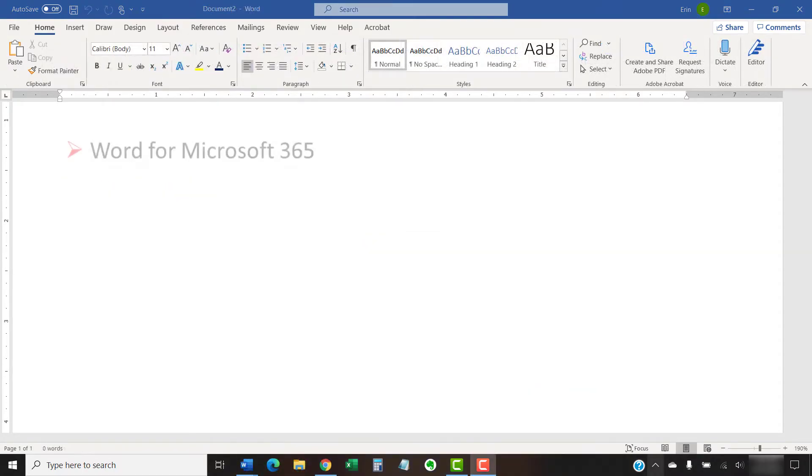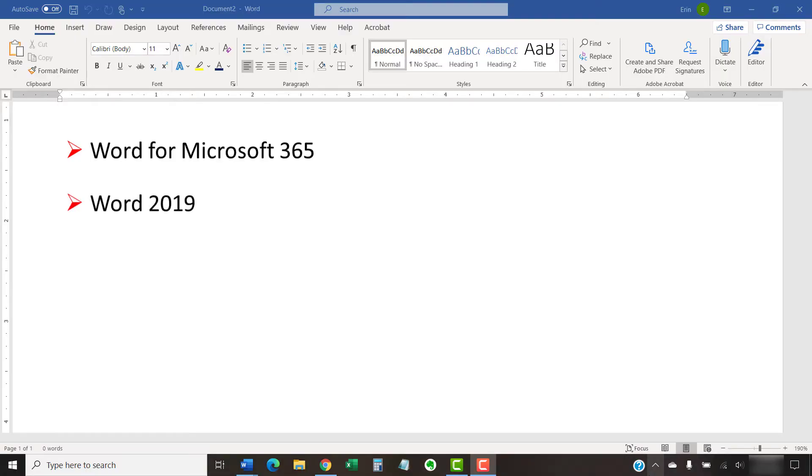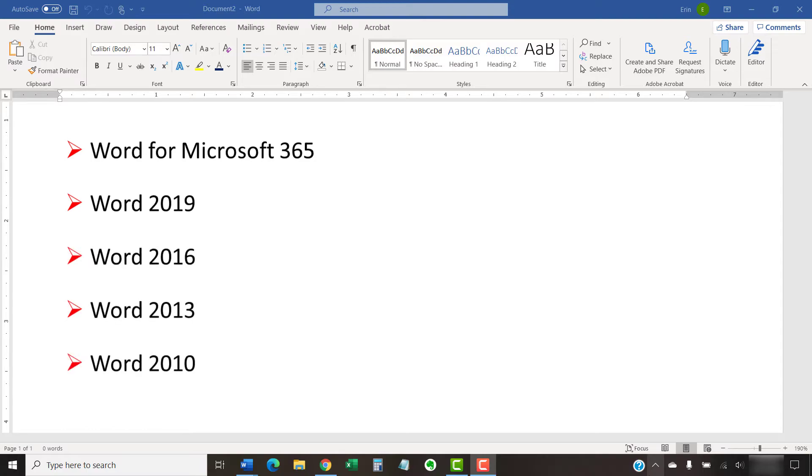Today, I'll be using Word for Microsoft 365. The steps are the same in Word 2019, Word 2016, Word 2013, and Word 2010. However, your interface might look slightly different in those older versions of the software.